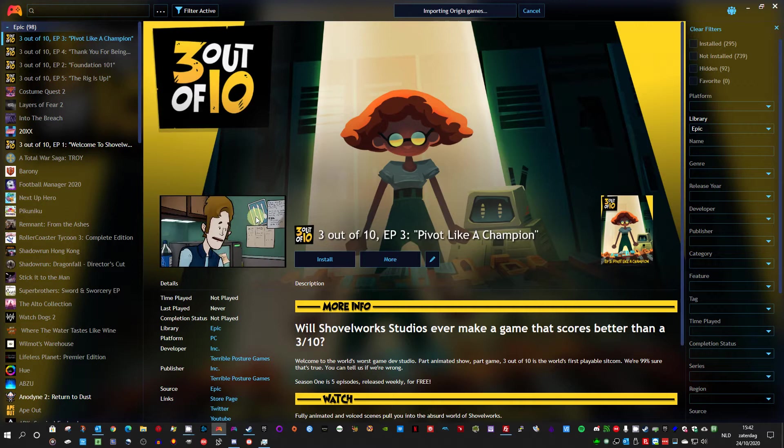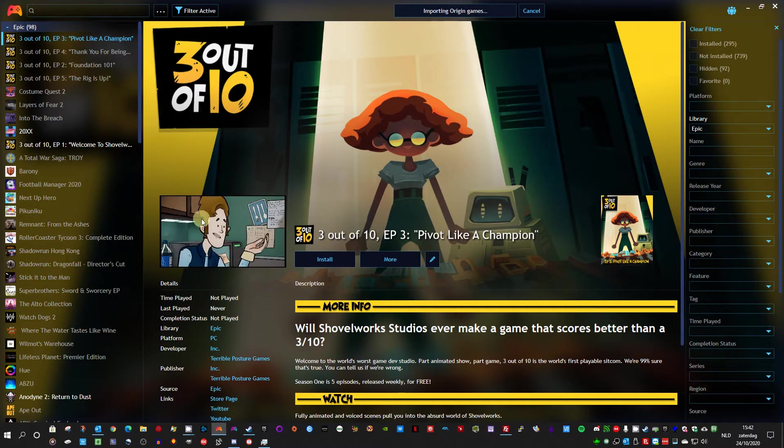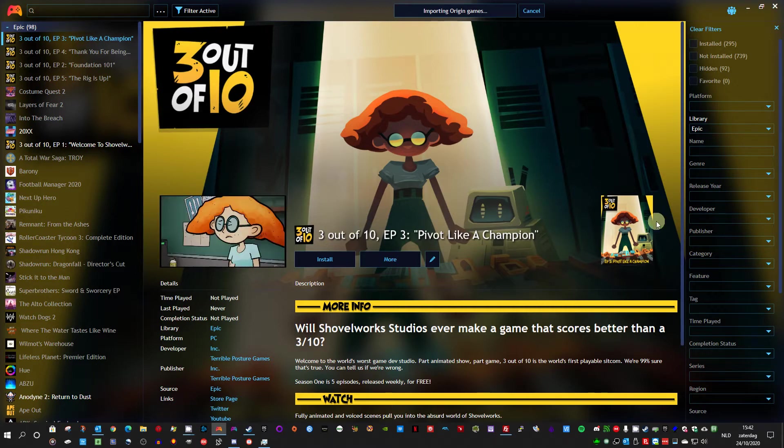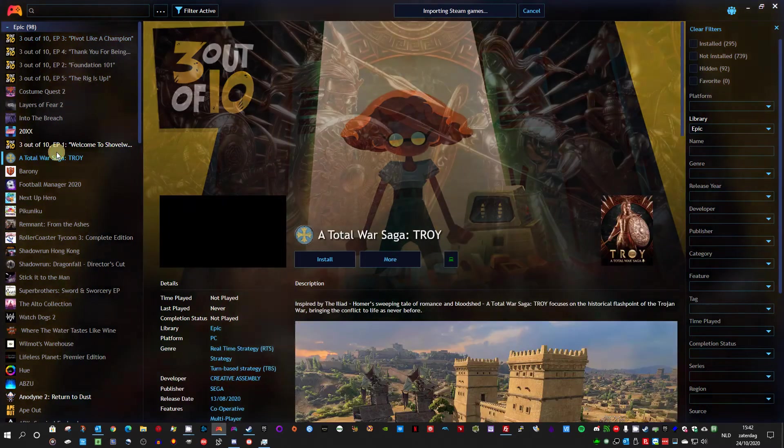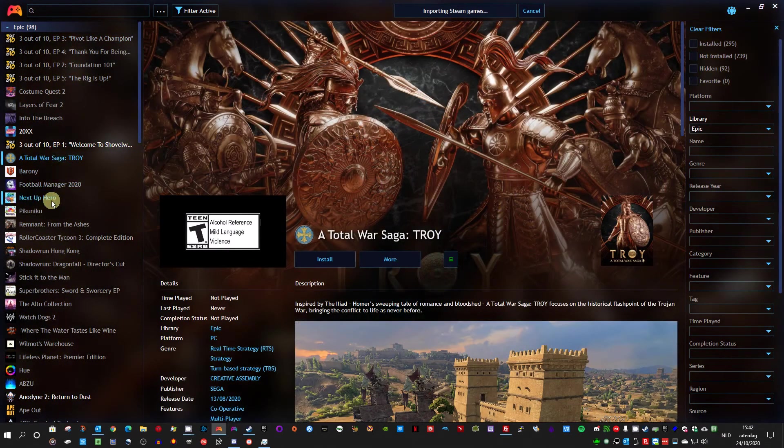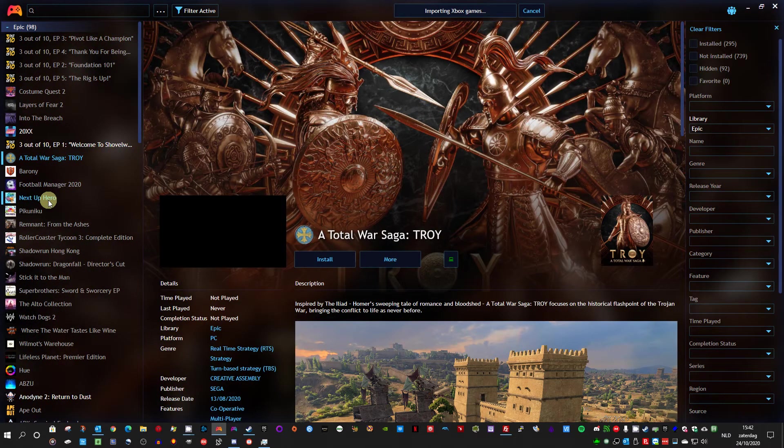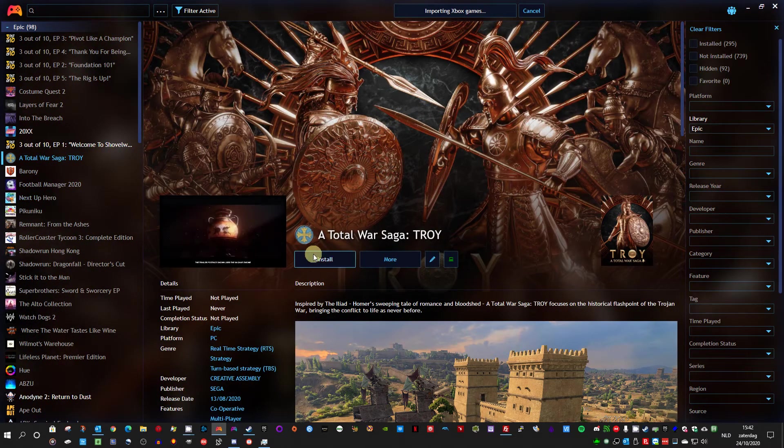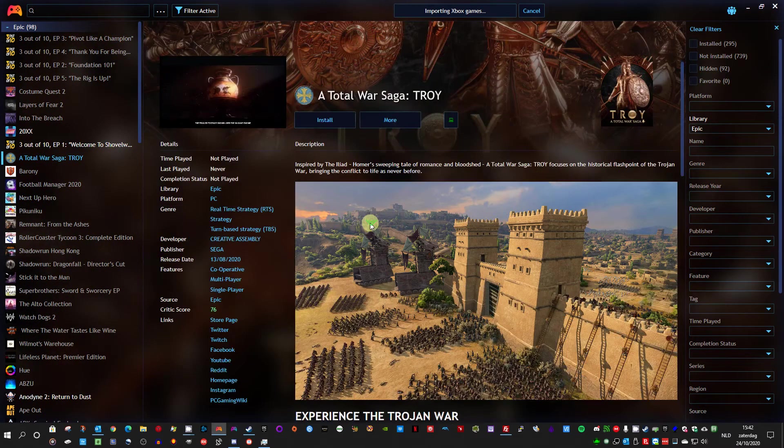As you can see I added a video here and I increased the width of this layout a bit. So whenever I select a game I can see the video.